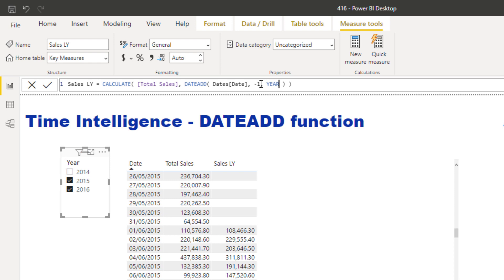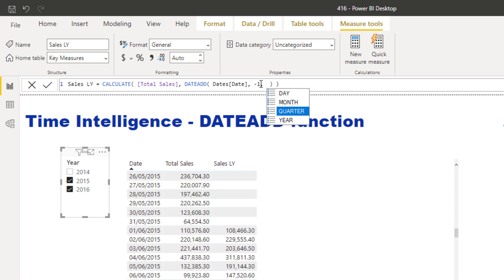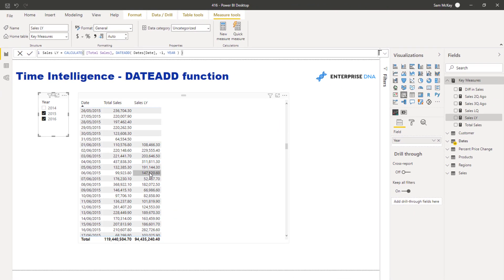Some of you might be wondering: what's the difference between DATEADD and the SAMEPERIODLASTYEAR function? If you're only analyzing a one-year difference, there is no difference. But the thing with DATEADD is that you can go across month, quarter, day — you have all this versatility. That's why I believe DATEADD is the better way to do it: SAMEPERIODLASTYEAR only does one calculation, whilst DATEADD can handle any number of calculations over any time frame.